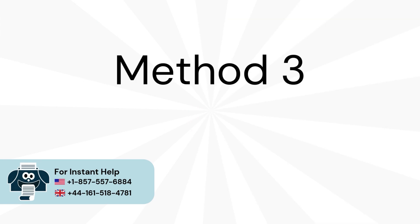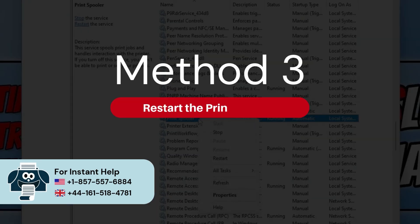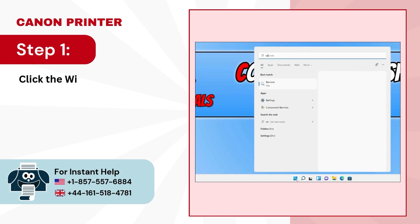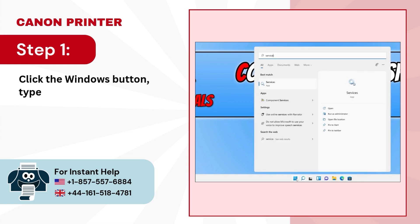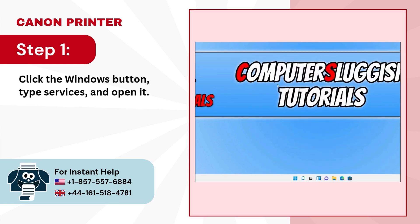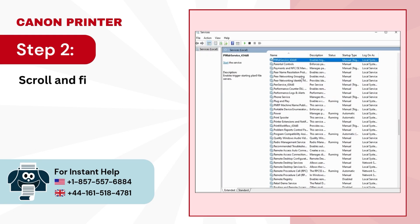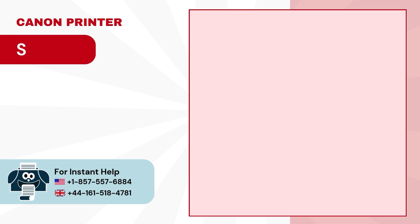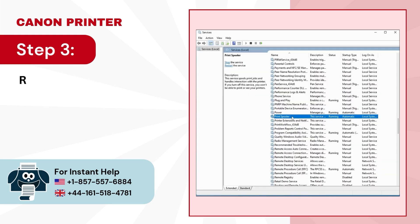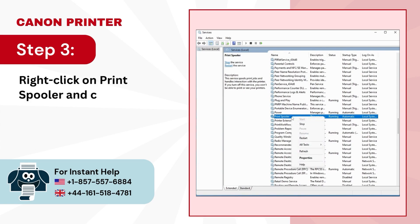Method 3: Restart the Print Spooler. Step 1: Click the Windows button, type Services, and open it. Step 2: Scroll and find Print Spooler. Step 3: Right-click on Print Spooler and click on Restart.